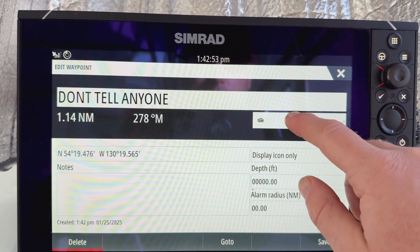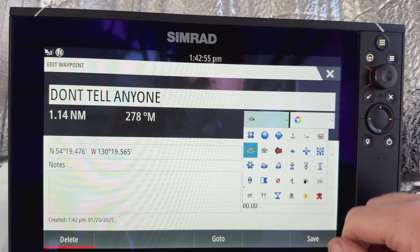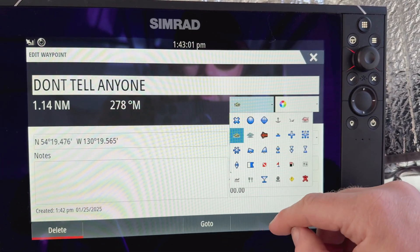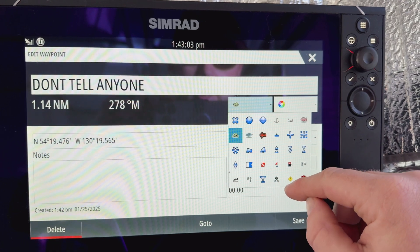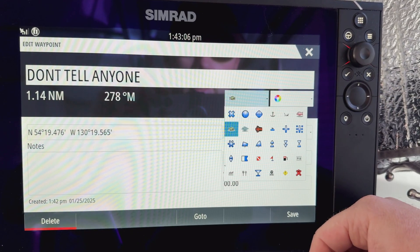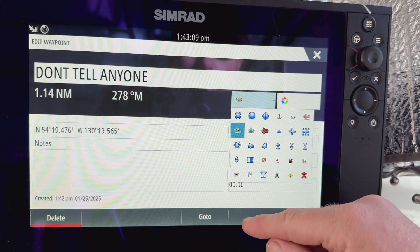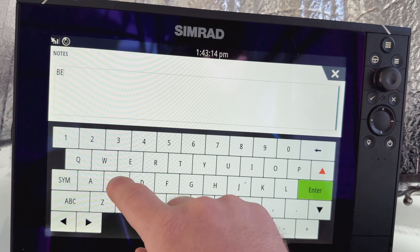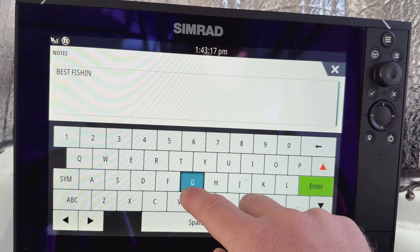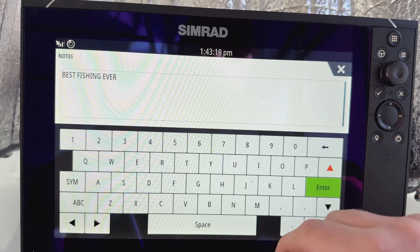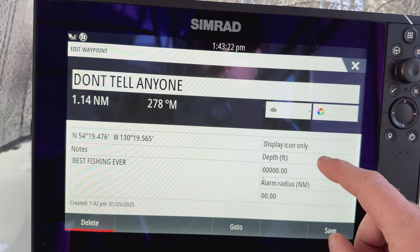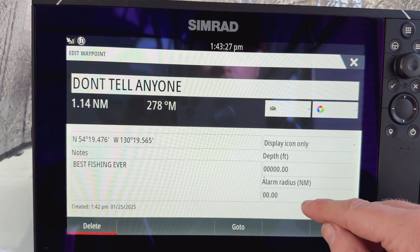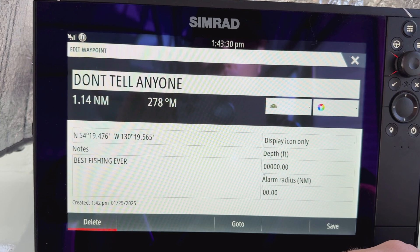Now you can also go in here and you have a bunch of different symbols you can choose from. If you want to mark it as a diving spot, a boat launch, a dangerous hazardous spot, anchorage, shipwreck — whatever you want, there are different options so you can remember what you marked it as. You can also enter some notes — so you can put 'Best fishing ever.' You can enter depth, change the color, or change the icon that you want. That's how you get a waypoint in there — super simple.